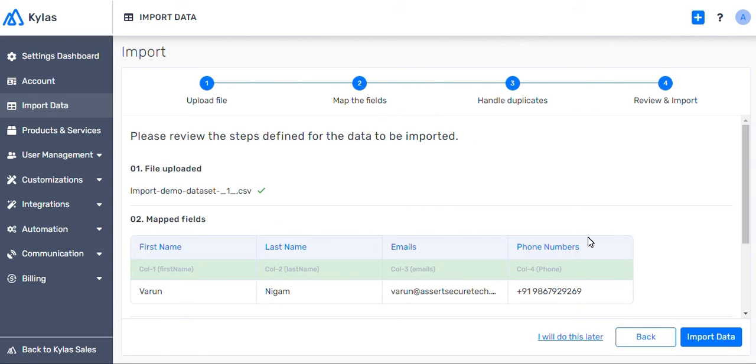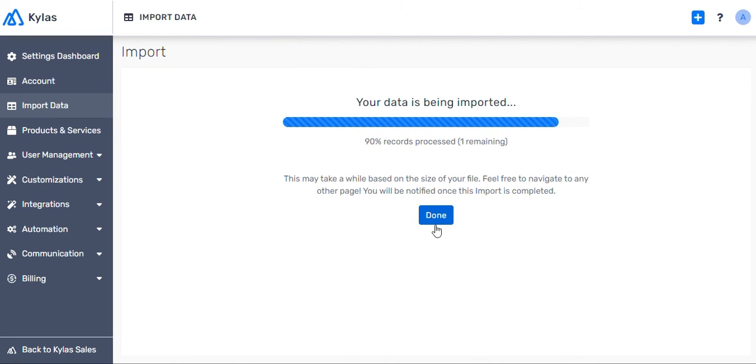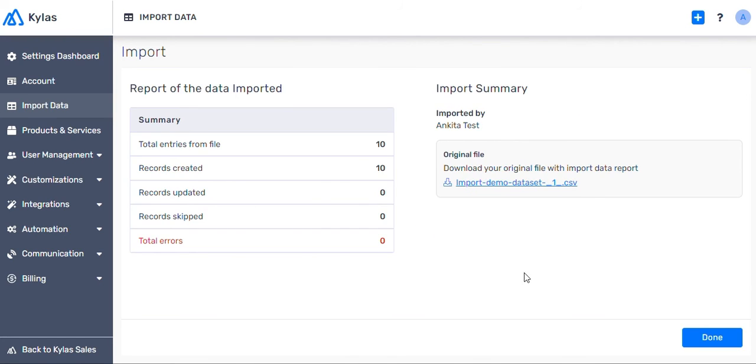We won't define any actions right now. We will quickly review the data we uploaded. Hang tight while Kylos imports all your leads into the system.